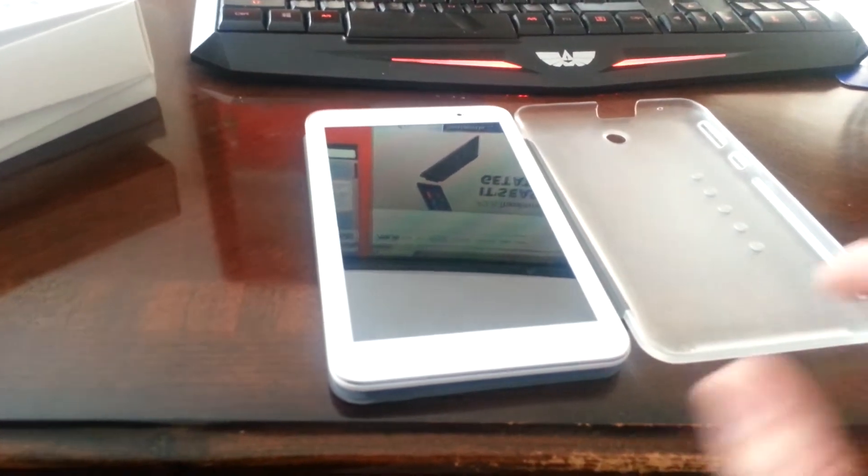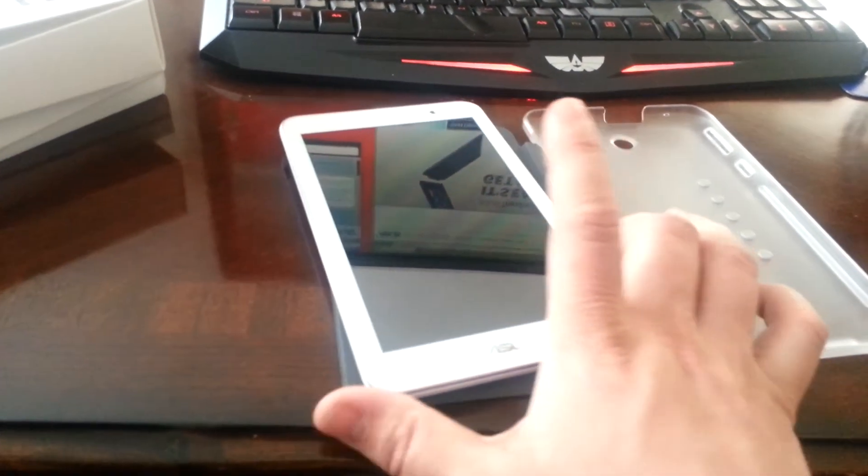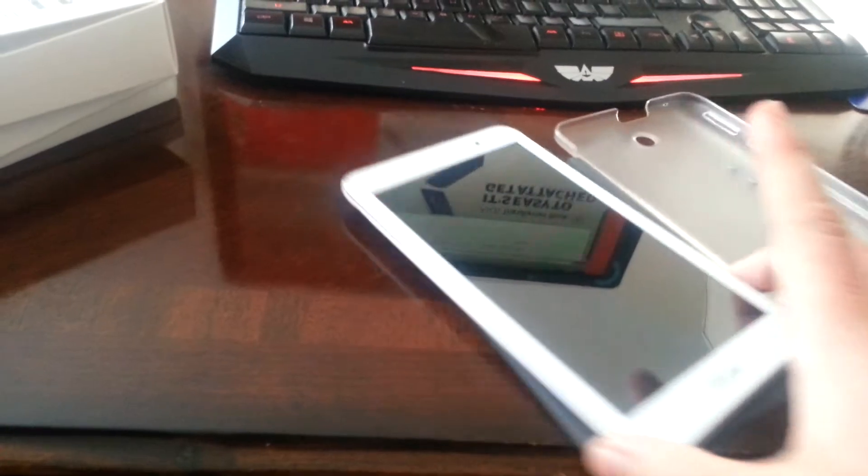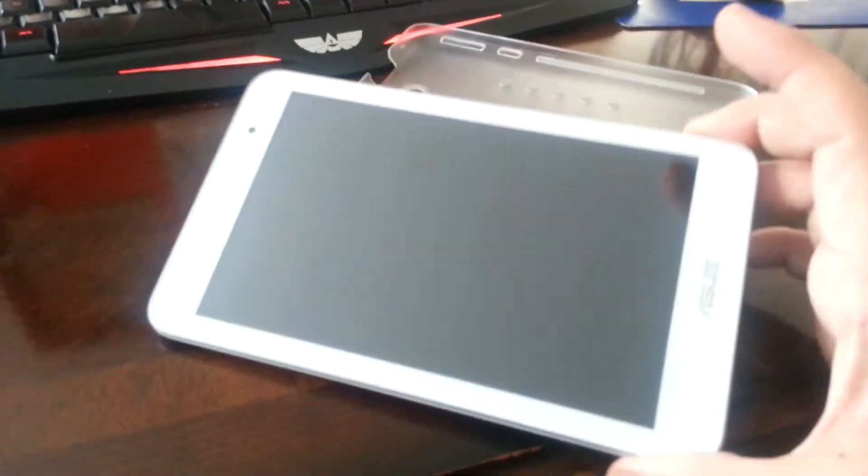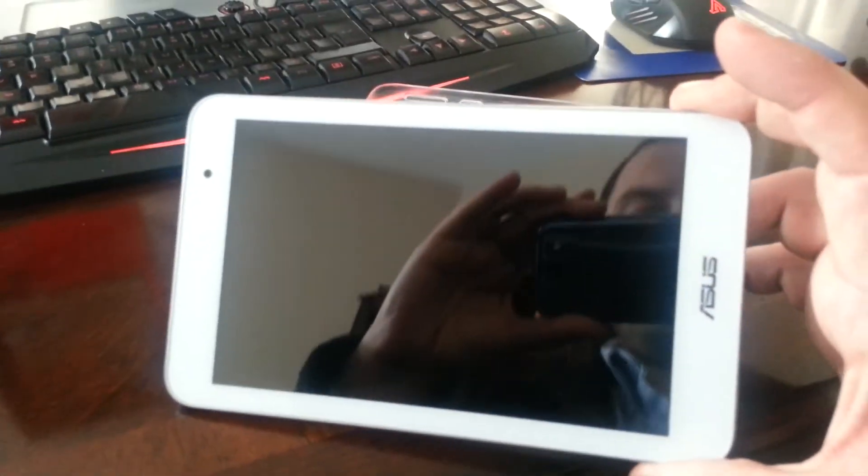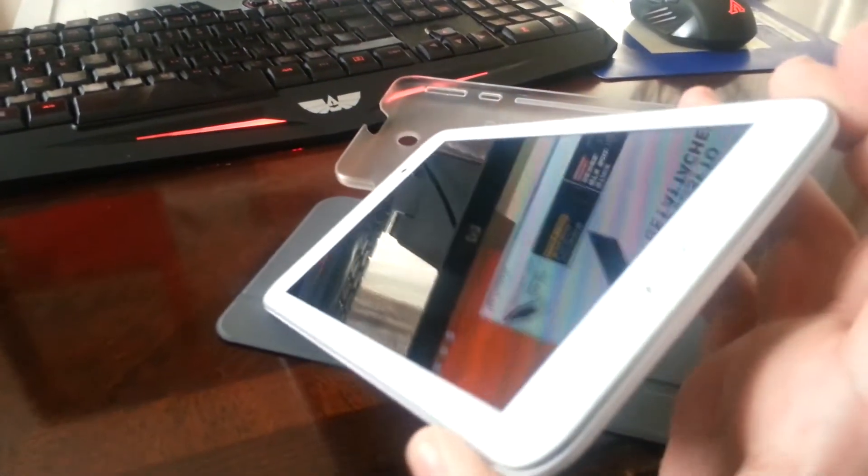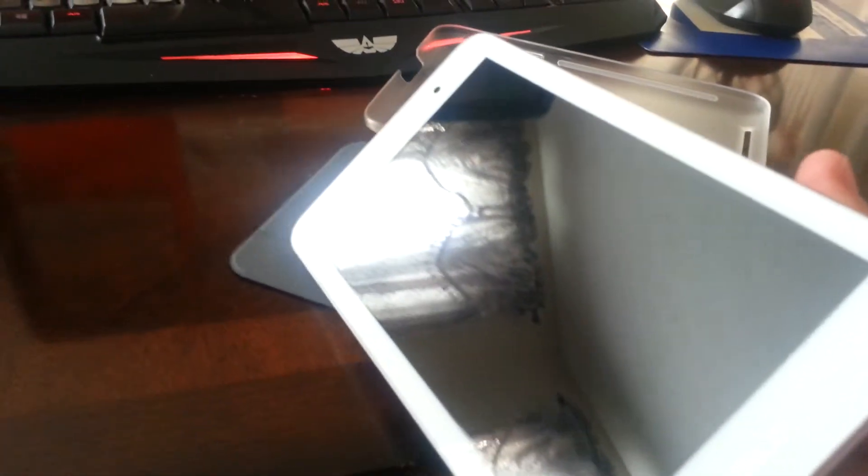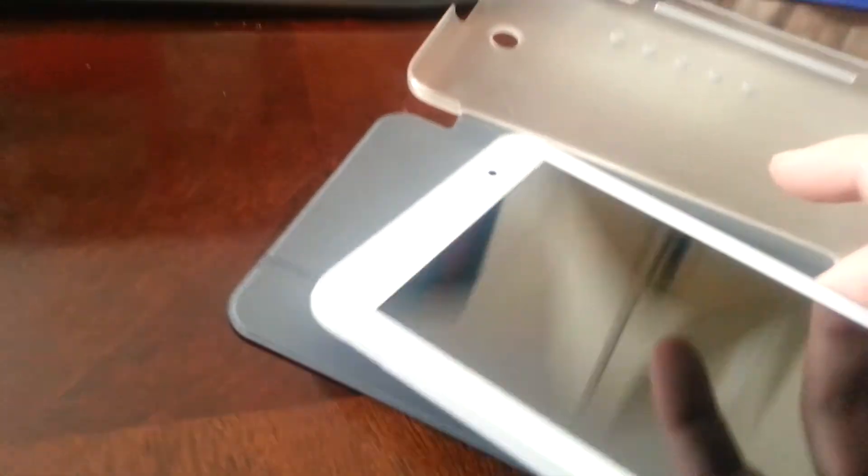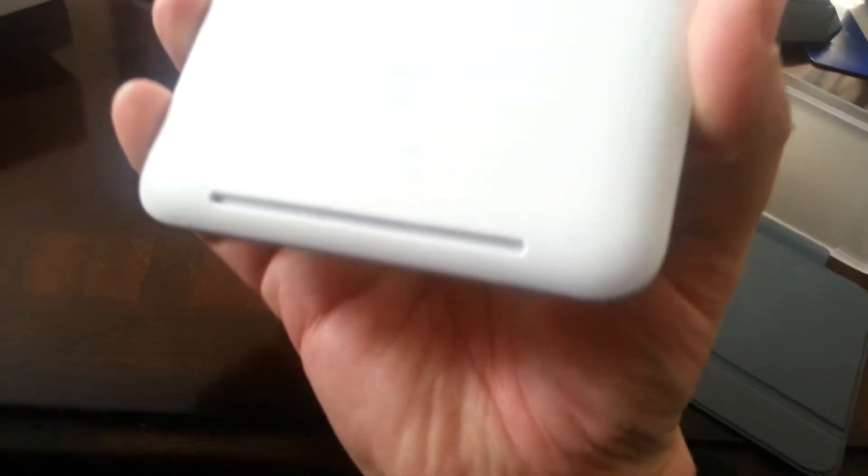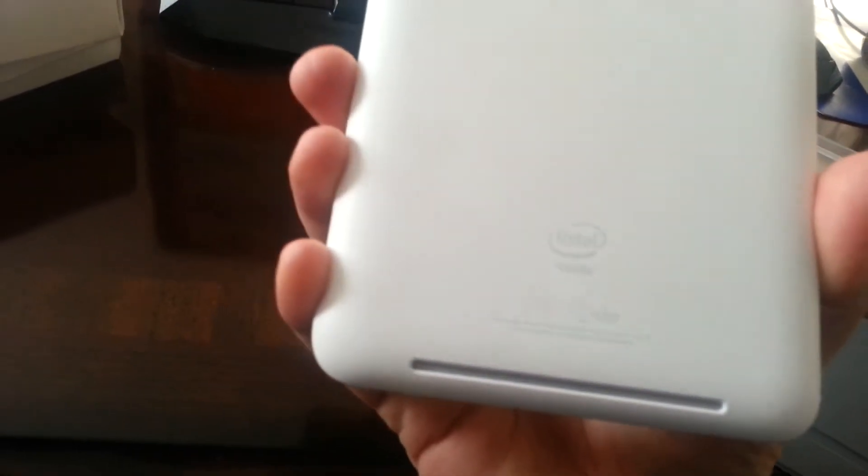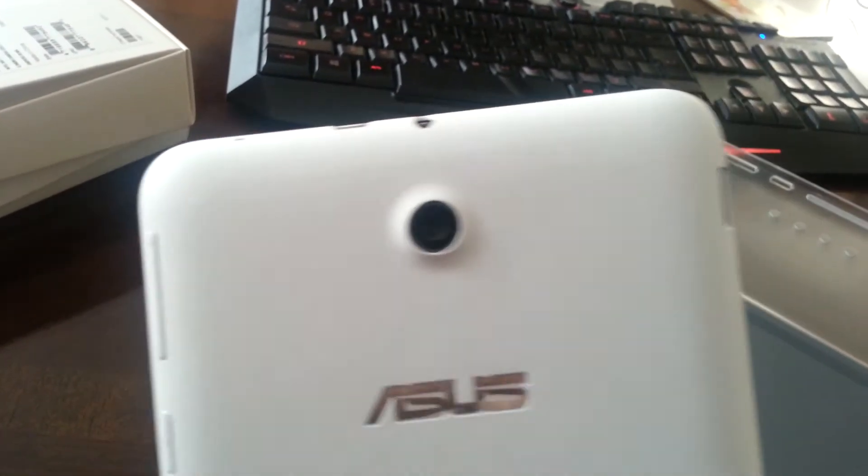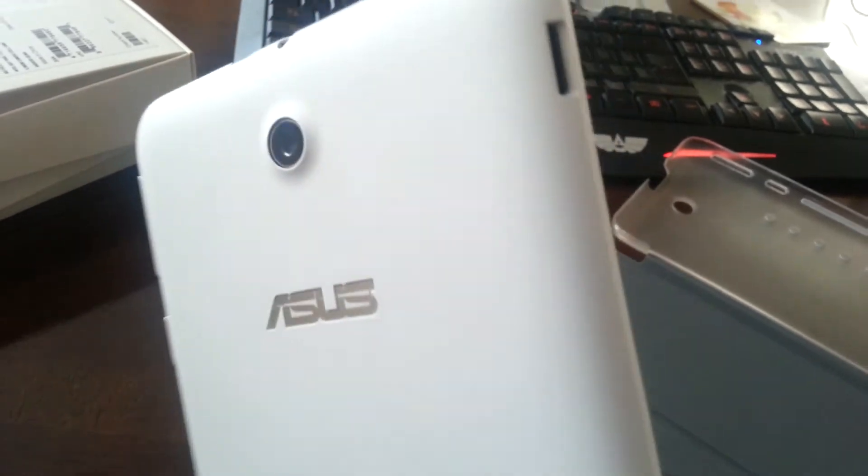I'm just recording this to make sure that I have it documented, showing that the tablet is in perfect physical shape. There's no scratches, no dents on the back. It's basically in new condition.